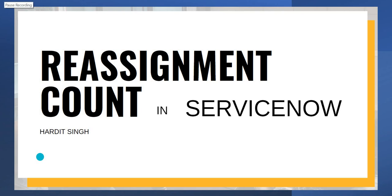Hello everyone. In this video we will be talking about the reassignment count column in ServiceNow. This is a column which is declared in the task table, and we will be discussing what are its advantages and why it is used.